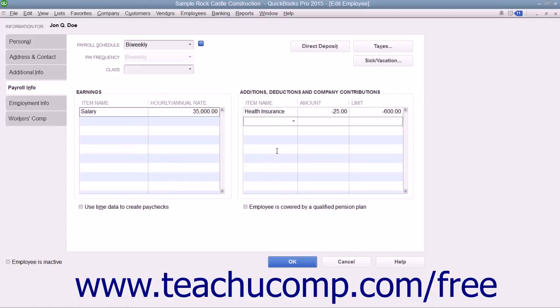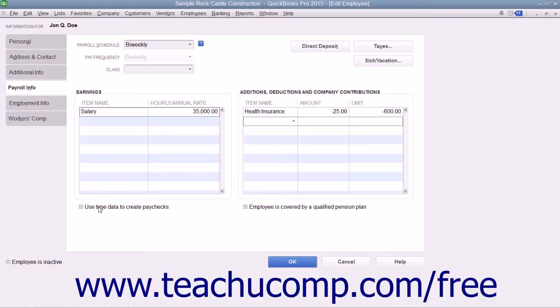If the employee uses time data entered into the weekly timesheet or the Time/Enter Single Activity windows to record their hours worked, select the Use Time Data to Create Paychecks checkbox at the bottom of the tab.